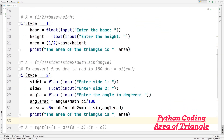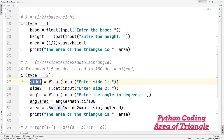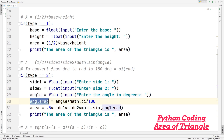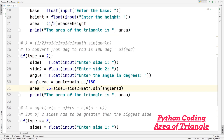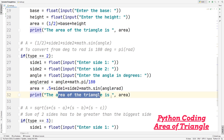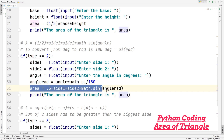Now let's look at the second block. If type equals two, we allow the user to enter side one, side two, and the angle those two sides form in degrees. We create a variable angle_rad and convert degrees to radians using angle times math.pi divided by 180. Then area equals 0.5 times side one times side two times math.sin(angle_rad). After the calculation, we print the area of the triangle.